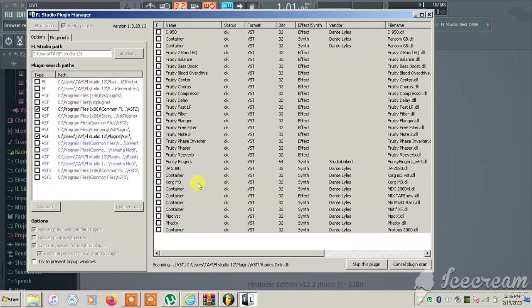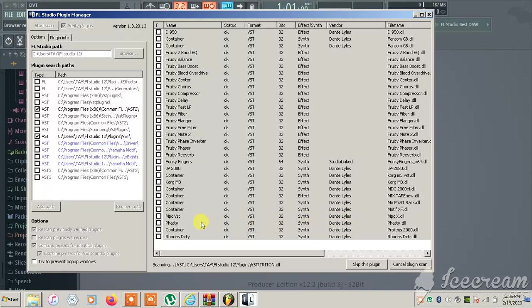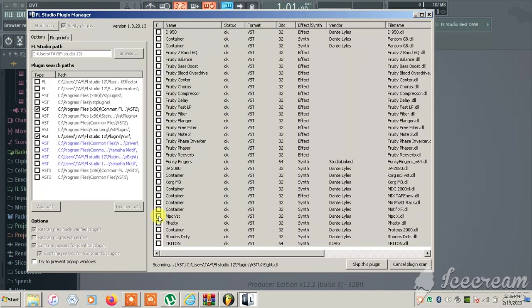MPCX, there it is right here. I don't know why it says MPC VST, but that's fine. Let's let it finish scanning.